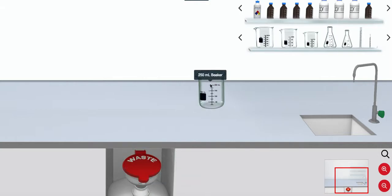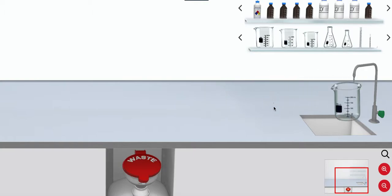Any used glassware must be placed in the sink and equipment moved back to the shelf.